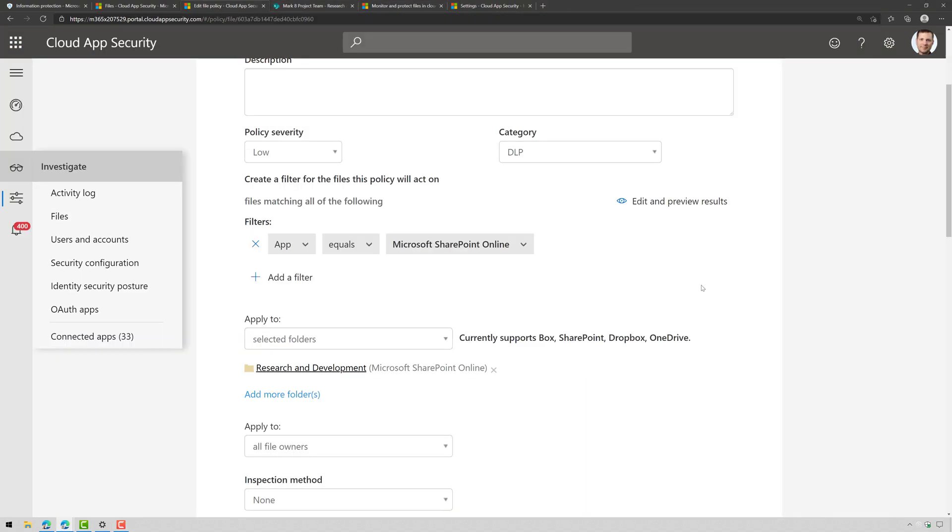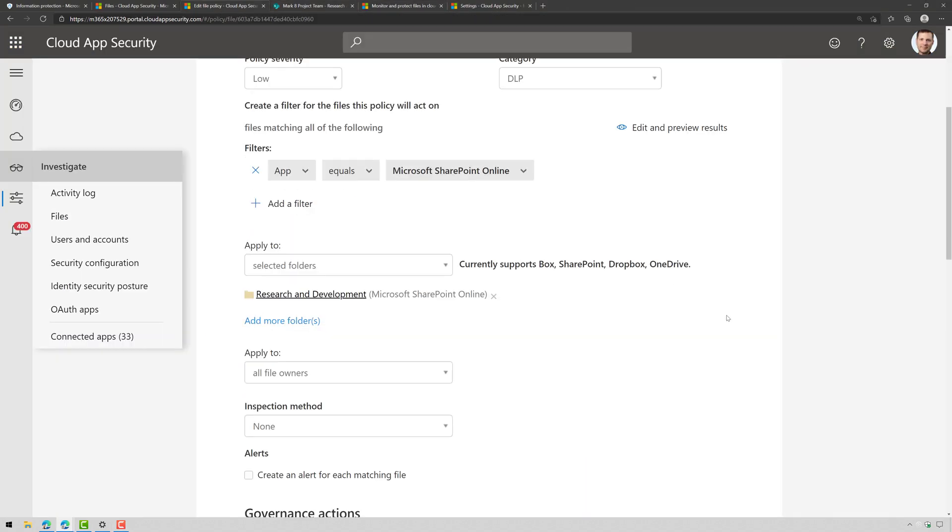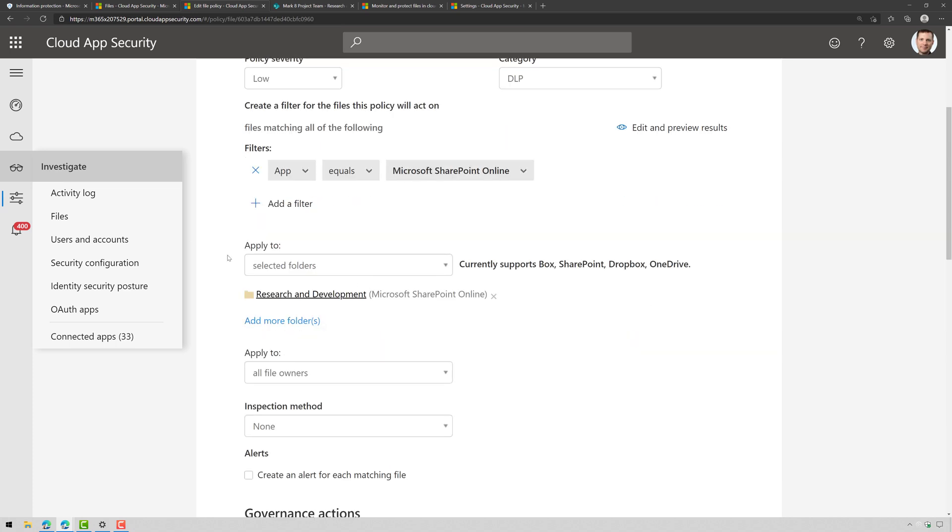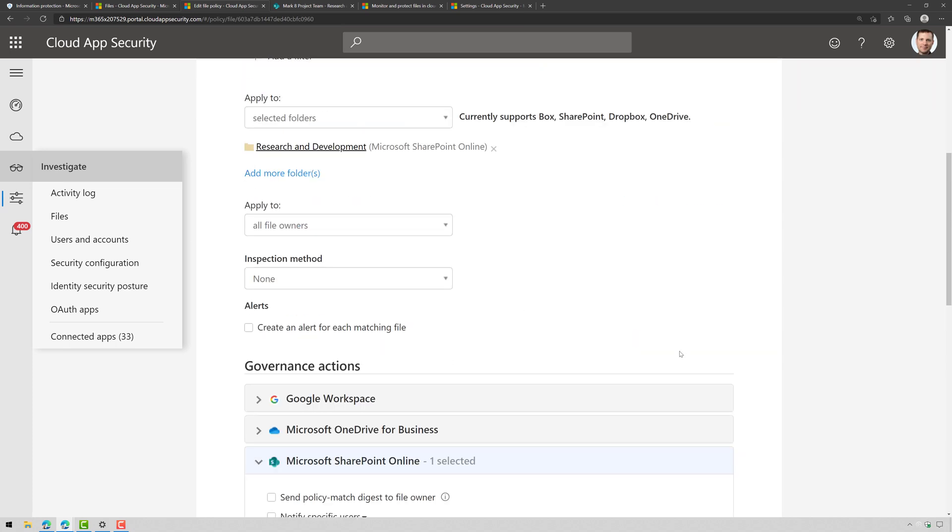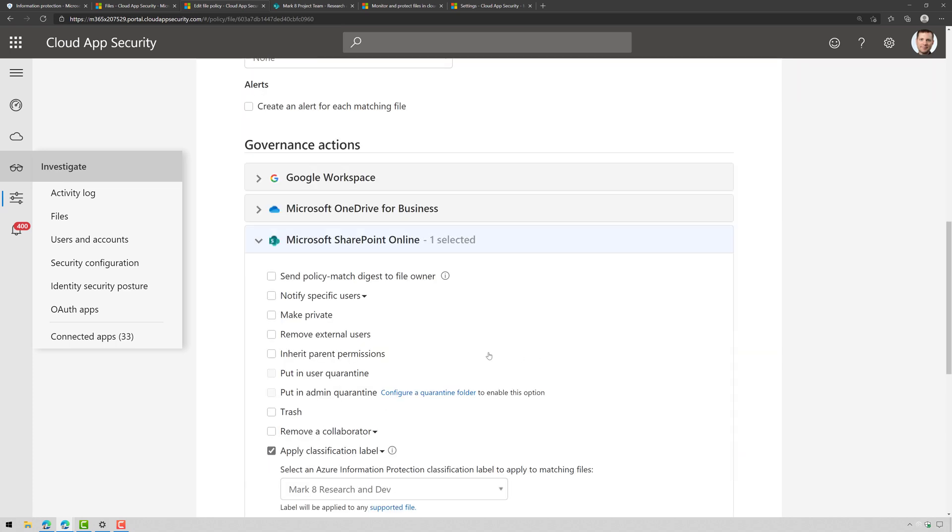So again really easy to do this, just create a file policy, scope it out to your app, scope it out to the actual document library, apply your governance action and away you go.